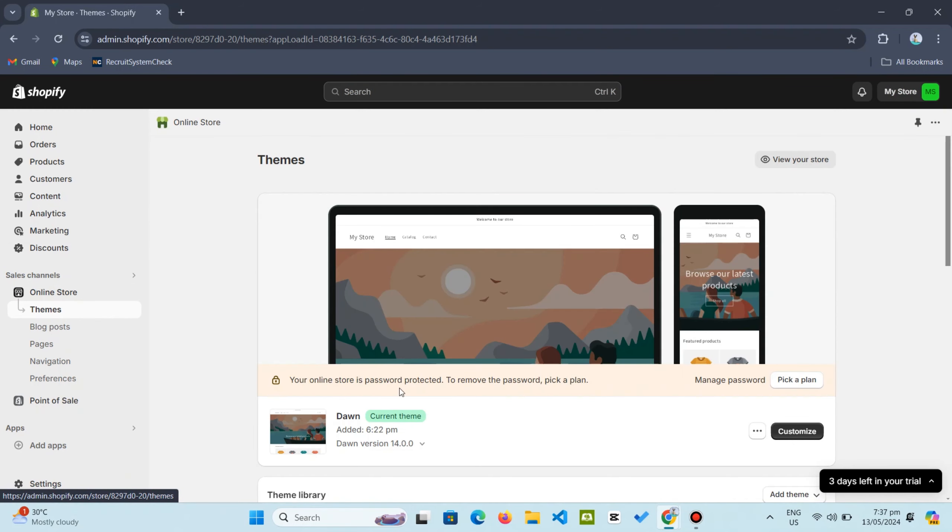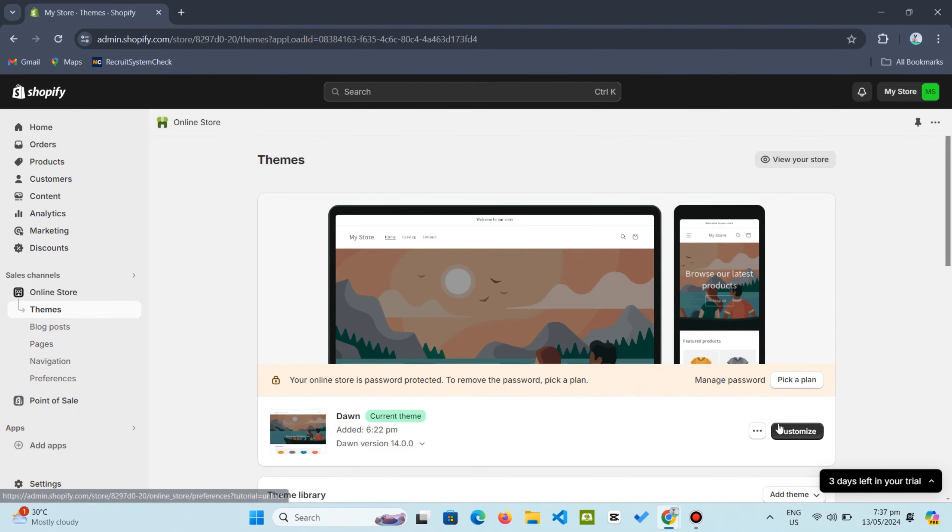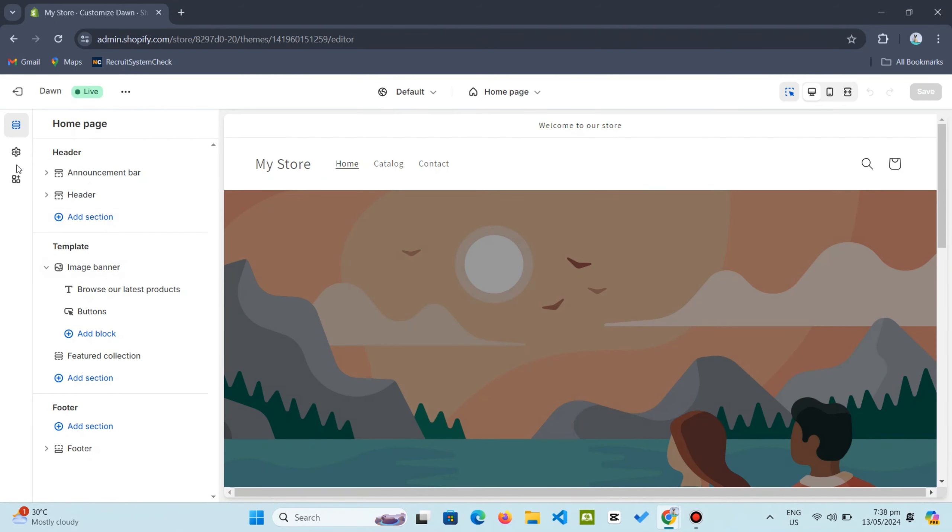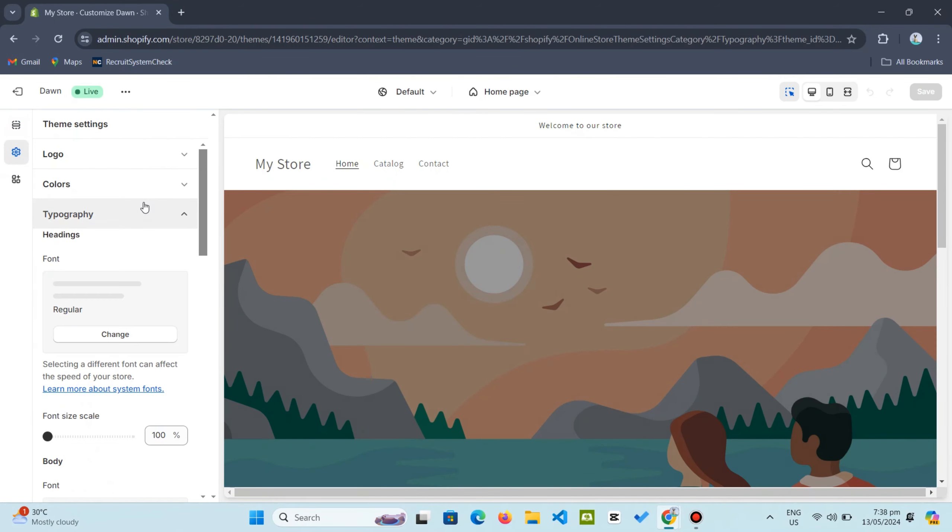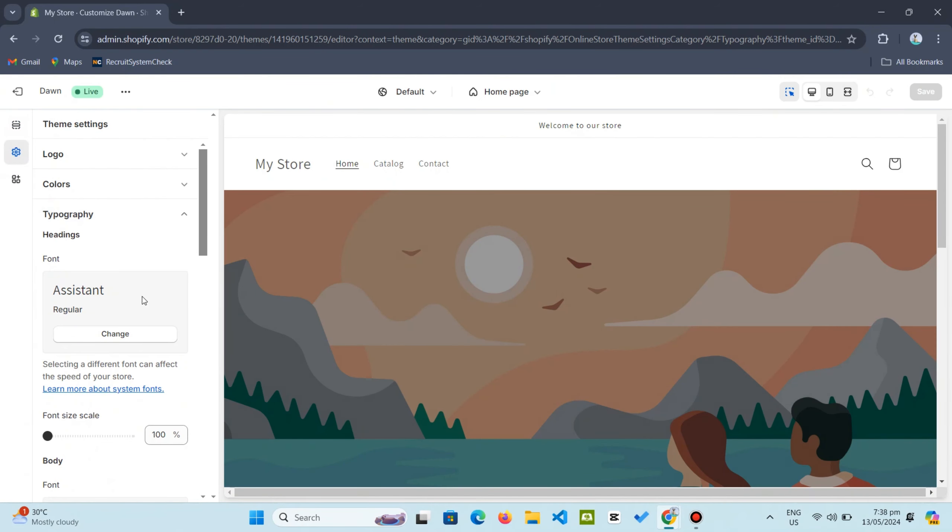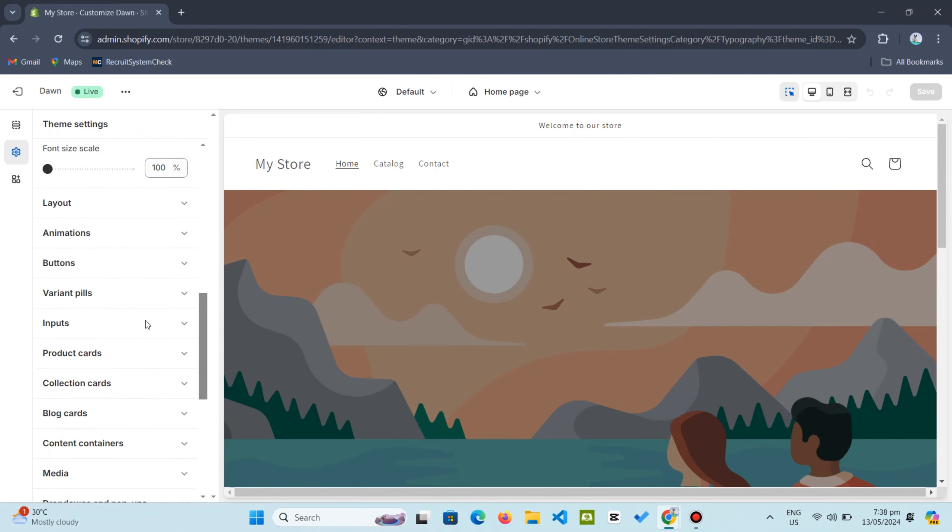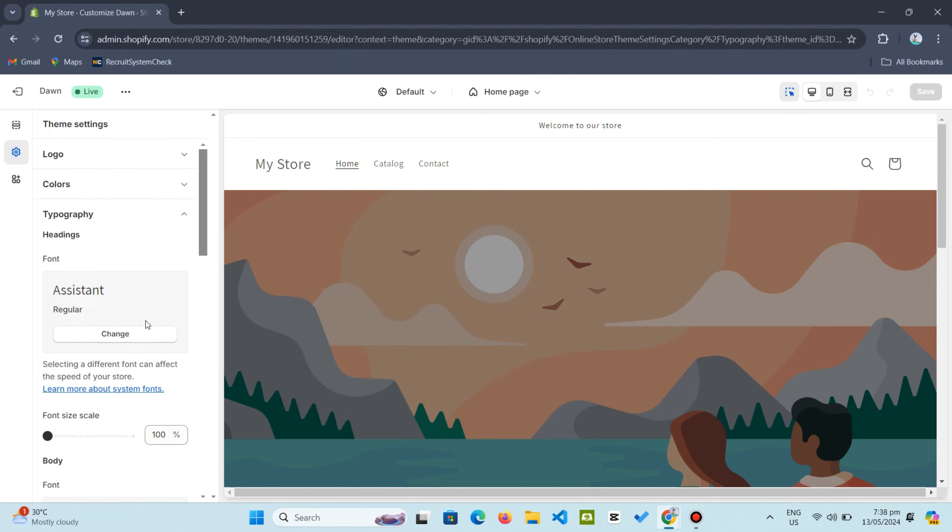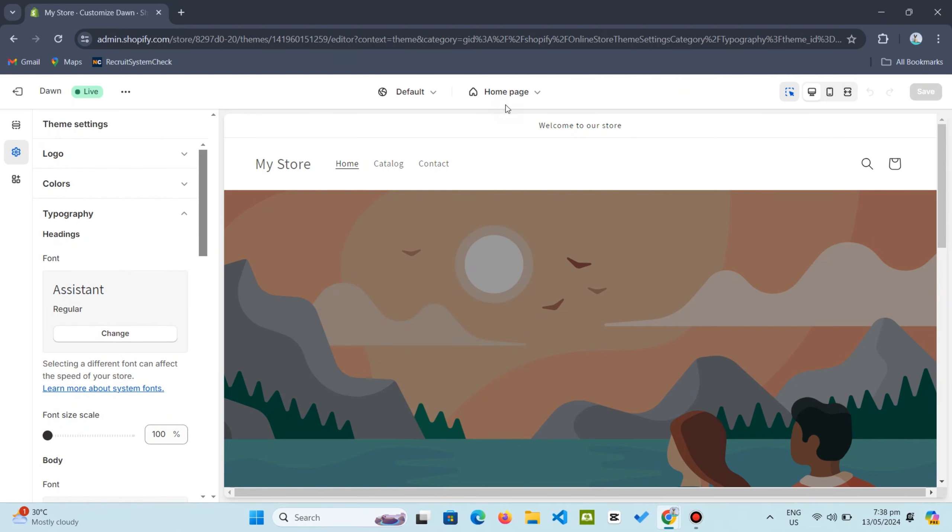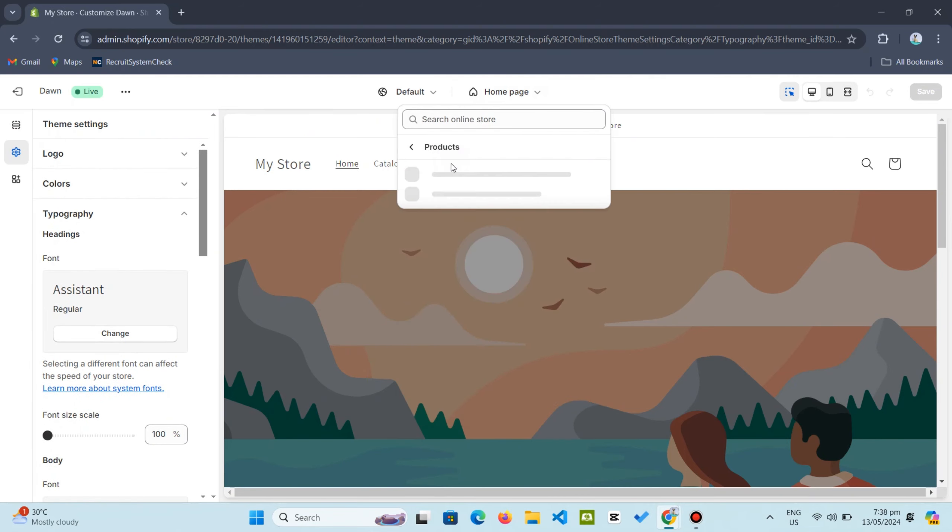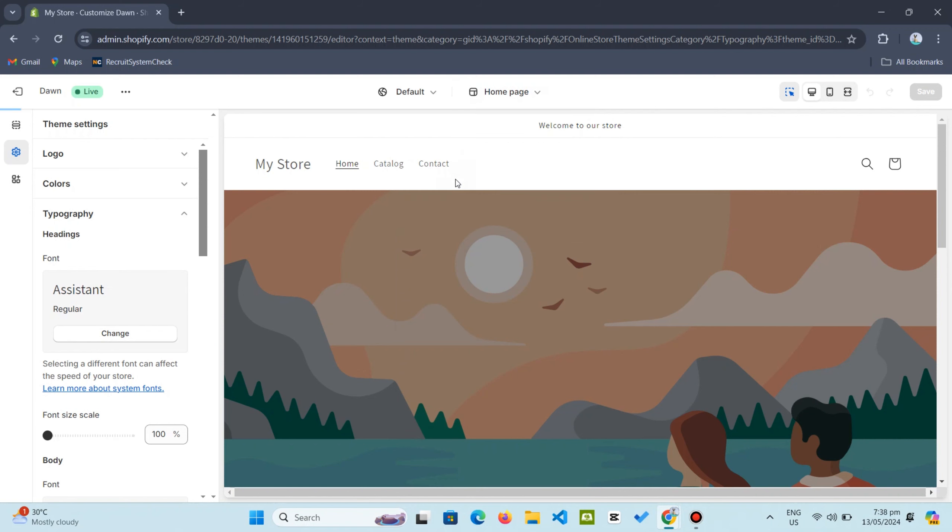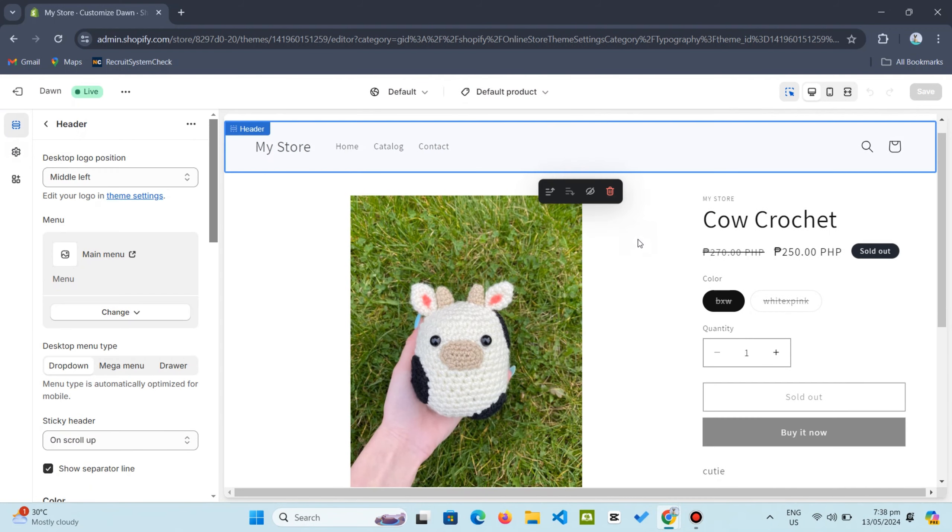Click on Customize, then in the upper left corner click Settings and select Typography. Here you can adjust the fonts for headings, buttons, and body text. To illustrate, let's customize the fonts on the product page.